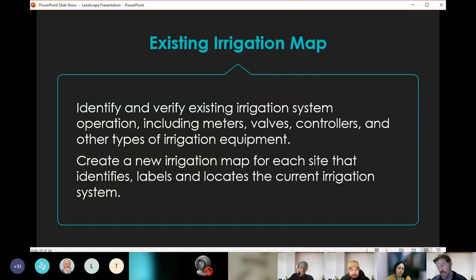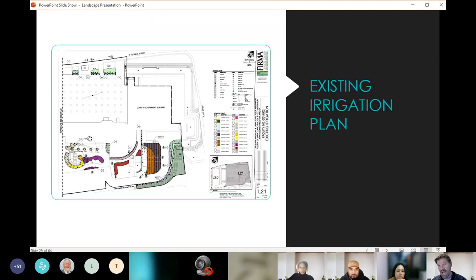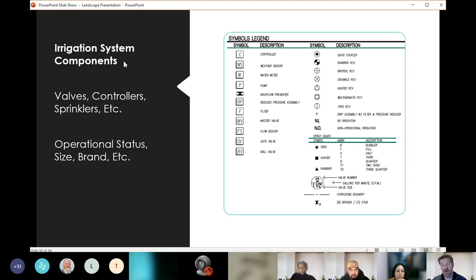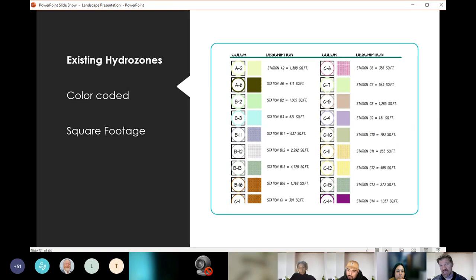For existing irrigation, the task was to identify and verify our existing irrigation system operations — including meters, valves, controllers, and other equipment — and create a new irrigation map for each site that identifies, labels, and locates the current system consistently. We received these existing irrigation plans with hydrozones mapped and all components indicated. If we were to replace a lawn area, we'd know what line size is coming in, where it's coming from, and what controller it goes to. Each valve or sprinkler type is indicated in the map along with operational status and brand.